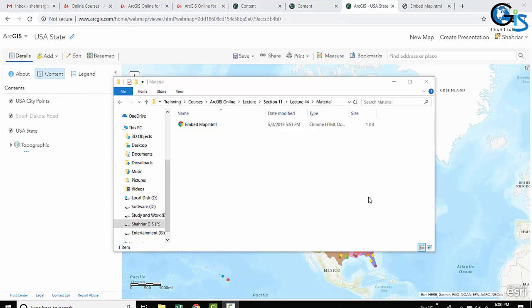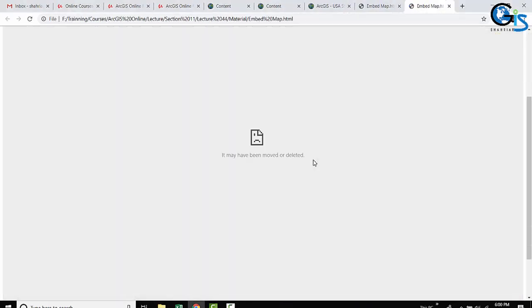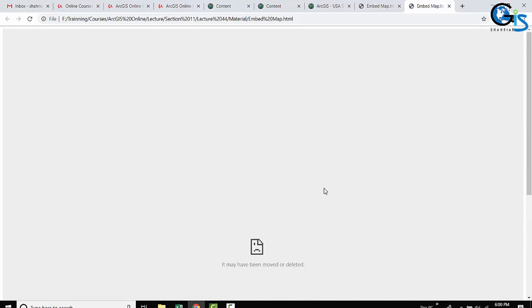But after all of these, when you are going to open this HTML page in your website, let's see what happened. See, there is no map visualized in your website in your HTML page. Why?